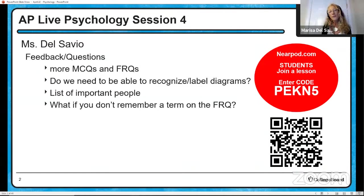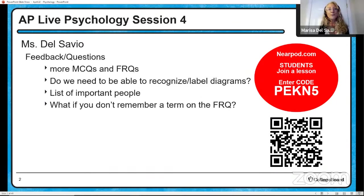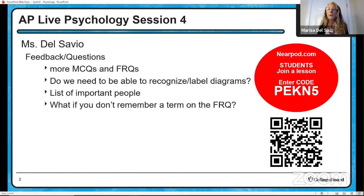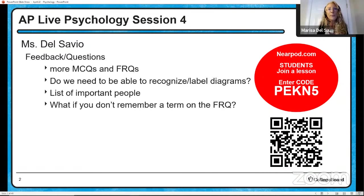A lot of you are asking for more multiple choice questions and more free response questions, so I tried to incorporate some more of those in today. I also had a question about unit two and the brain and the diagrams we had — do you need to be able to recognize or label diagrams? You might be asked to. It has been asked on other AP exams, so we want to make sure that you are prepared for that.